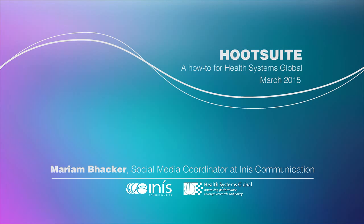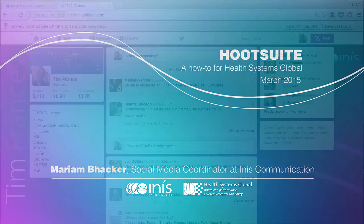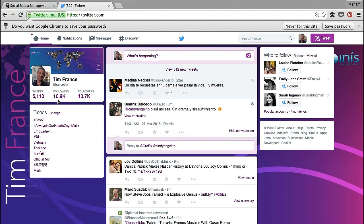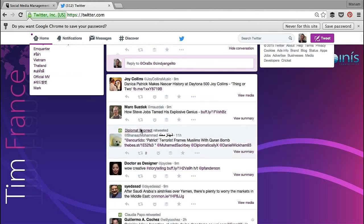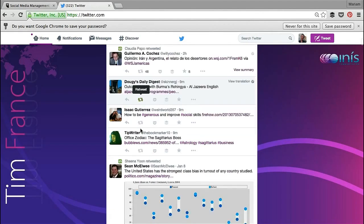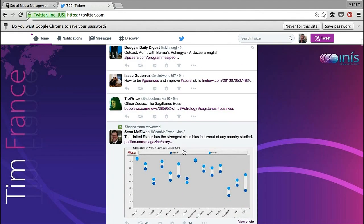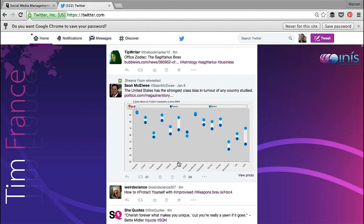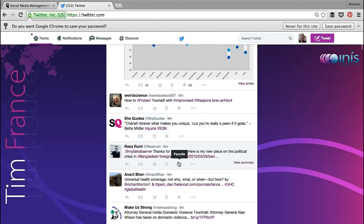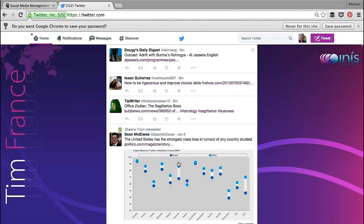Often when we talk to people and clients about using social media, we hear the same concerns over and over again, namely time efficiency and what to do about the sheer amount of information that comes through. If we look at Tim's Twitter feed, he follows 10.9 thousand people and there is no way he has the time to read through this and find the information that is most pertinent and useful to him.